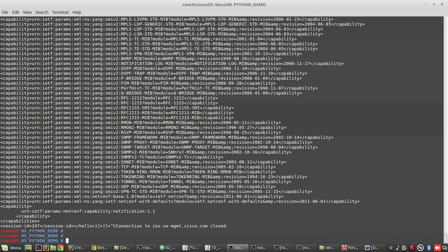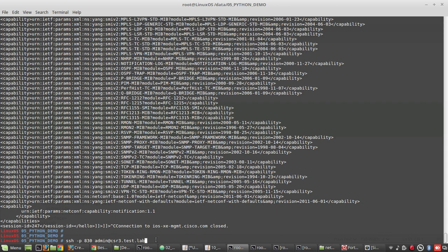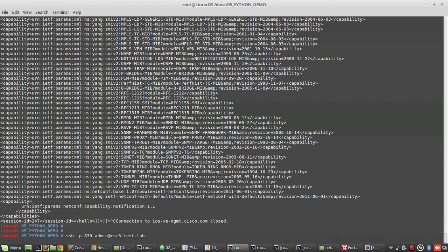First we need to SSH to device using port 830. 830 is the default port for netconf. I will be using my device csr3.test.lab. Give the password.